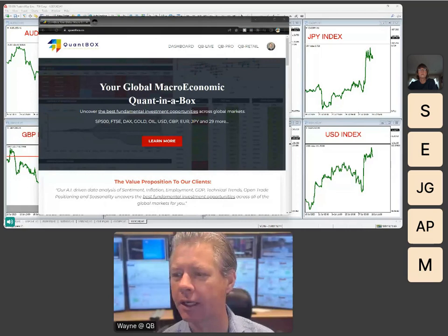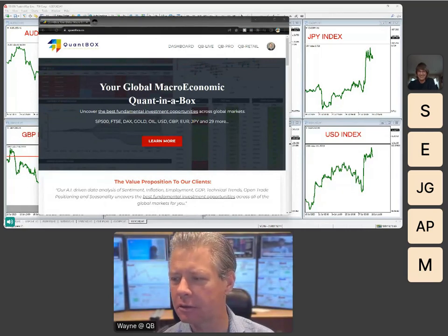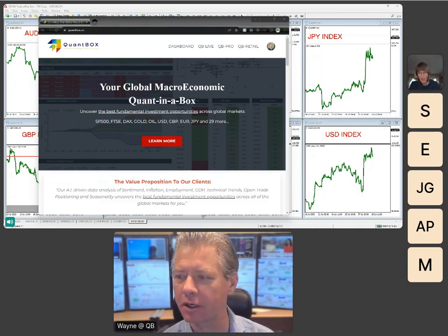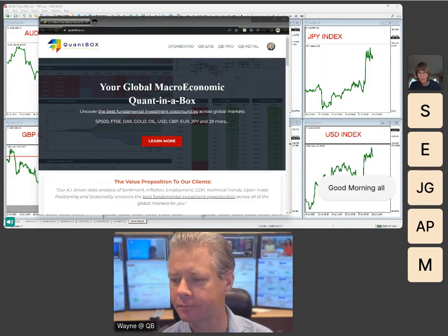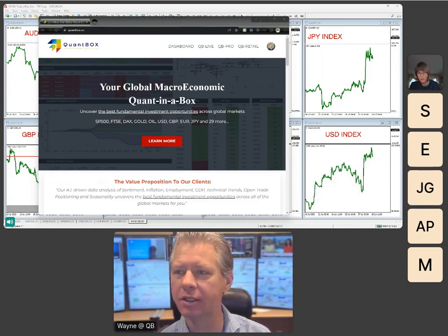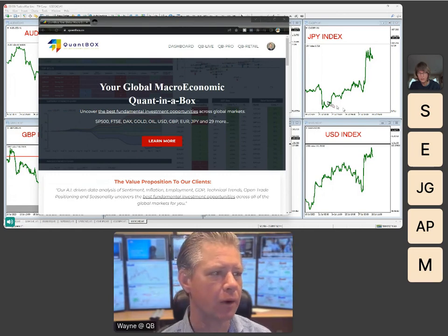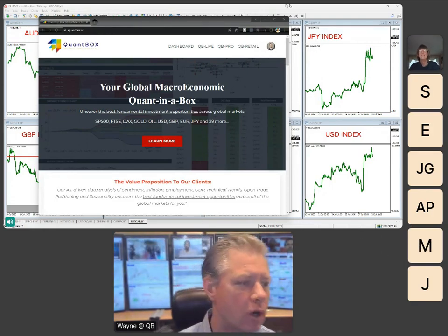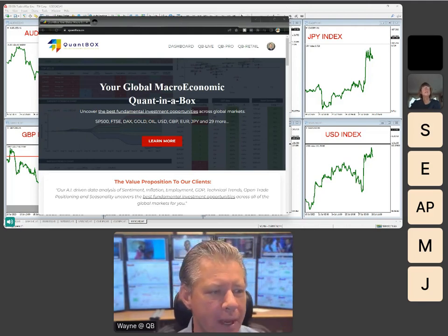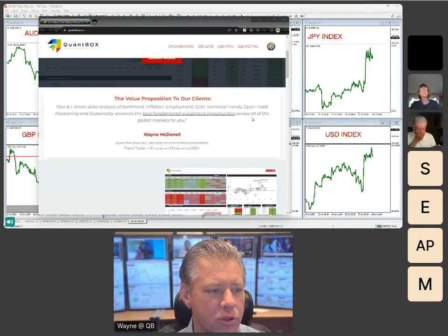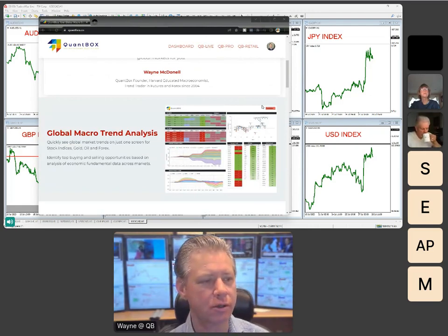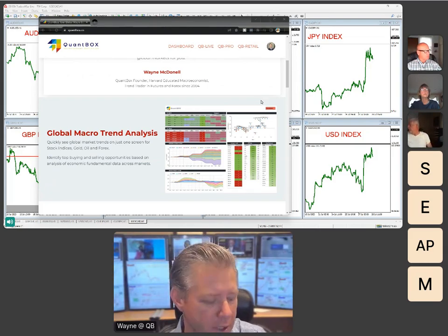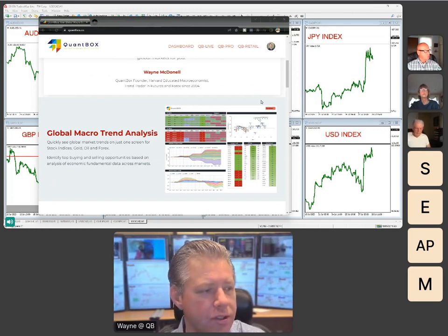Good morning, welcome to QuantBox Live. Let's get our quant on, get our macro on. QuantBox Live is where we cover the best fundamental opportunities across global markets. My name is Wayne McDonald, I'm a macro trend trader. I've been doing that for 20 years and I'm also an economist trained at a little private school in Cambridge, Massachusetts.